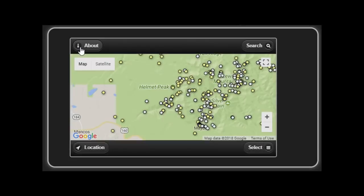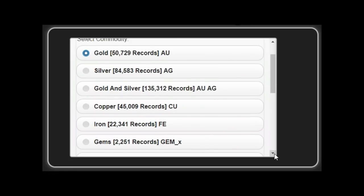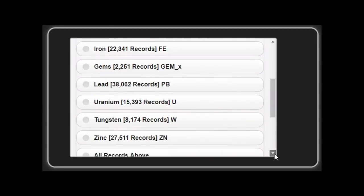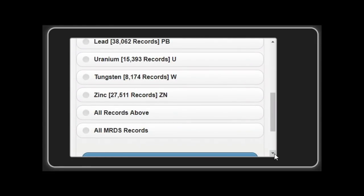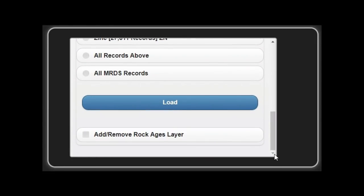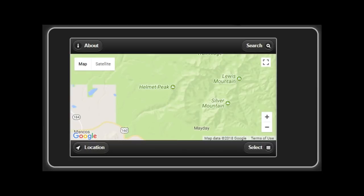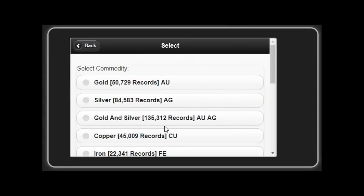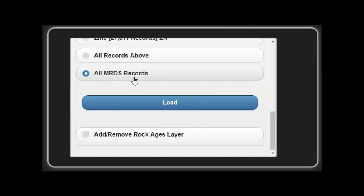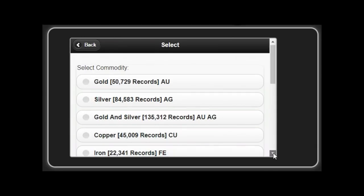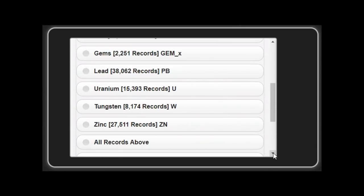One can select gold, silver, gold and silver, copper, iron, gems, lead, uranium, tungsten, zinc, all records above and all MRDS records. I also have an option for rock samples where known and there's several thousand rock samples. The rock samples show ages of the rocks in the region and also shows where the rock samples were collected.